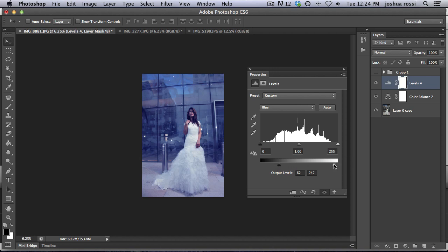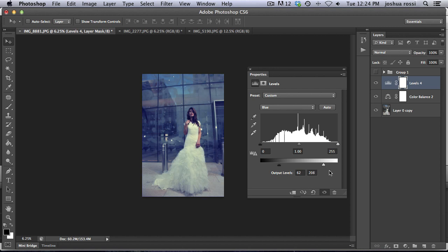And then now we want to affect the highlights because it's looking sort of just plain and boring. So we're going to bring in some yellows here about 208. And you can see that that creates a cool effect. The before and after is really moody and it's already starting to look cool.